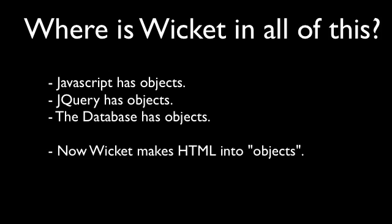So where's Wicket in all of this? Well, like I said, JavaScript, jQuery, and database, they all have objects whether they're used or not, but now Wicket makes HTML into objects and almost groups all these things into one framework that very easily behave together, or that's the goal, at least.